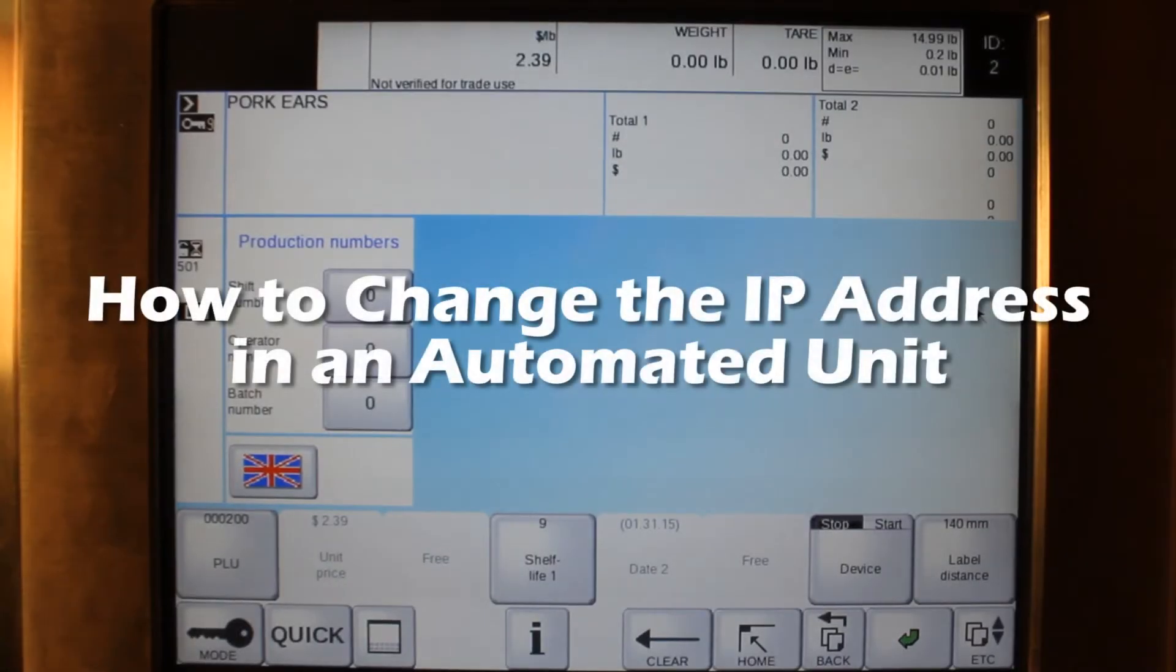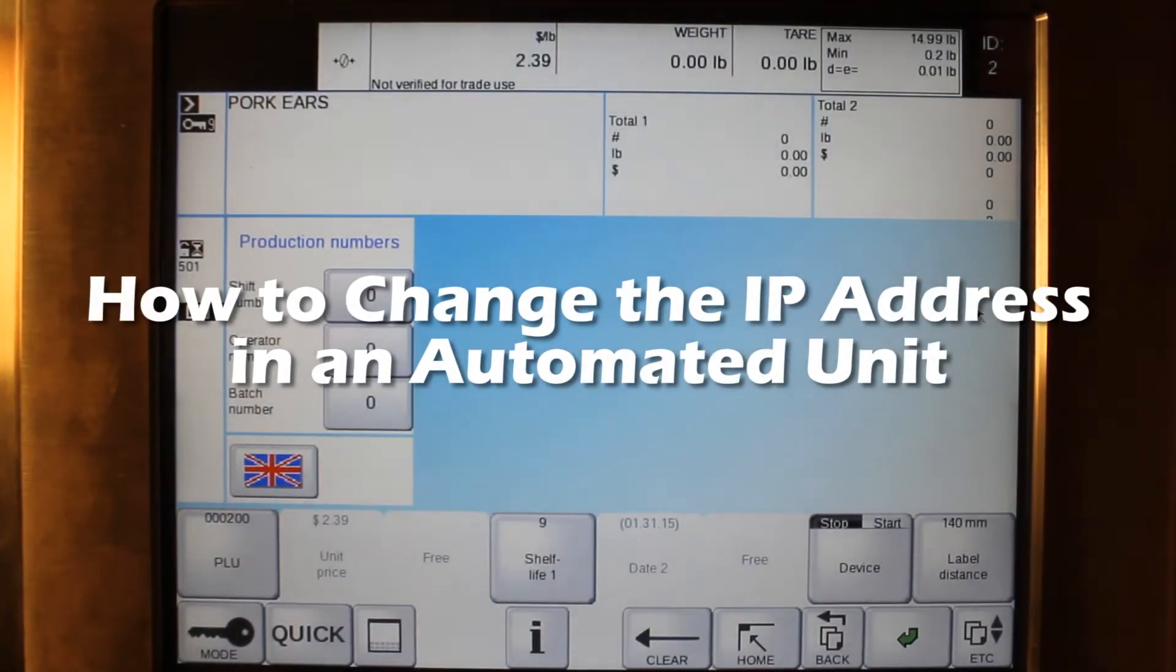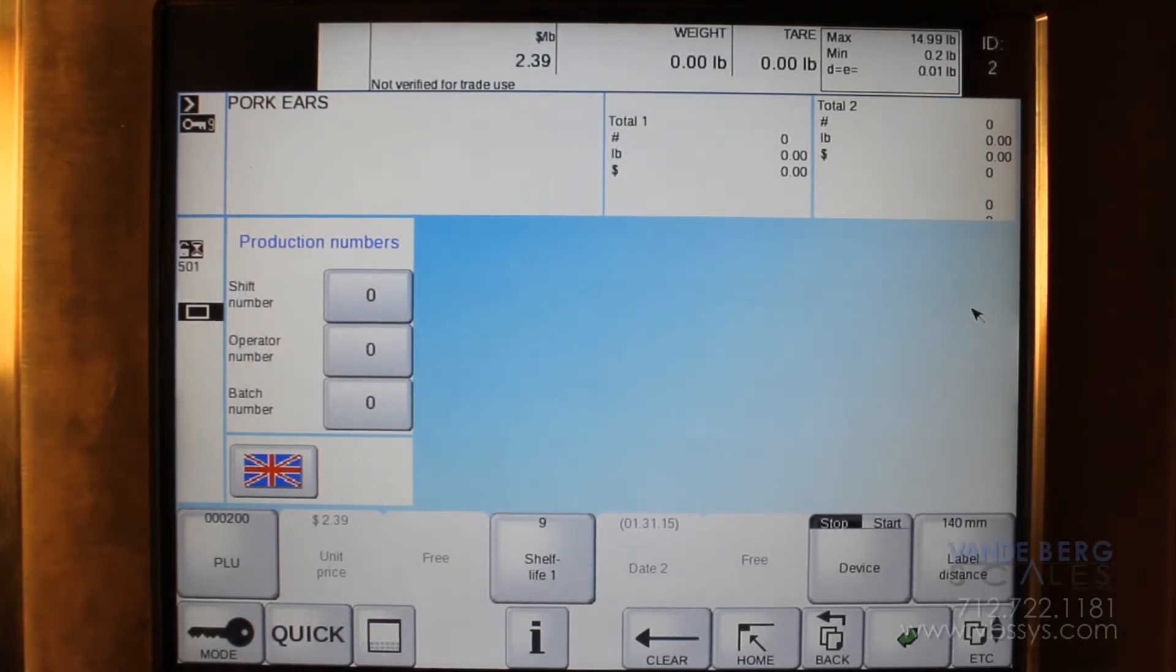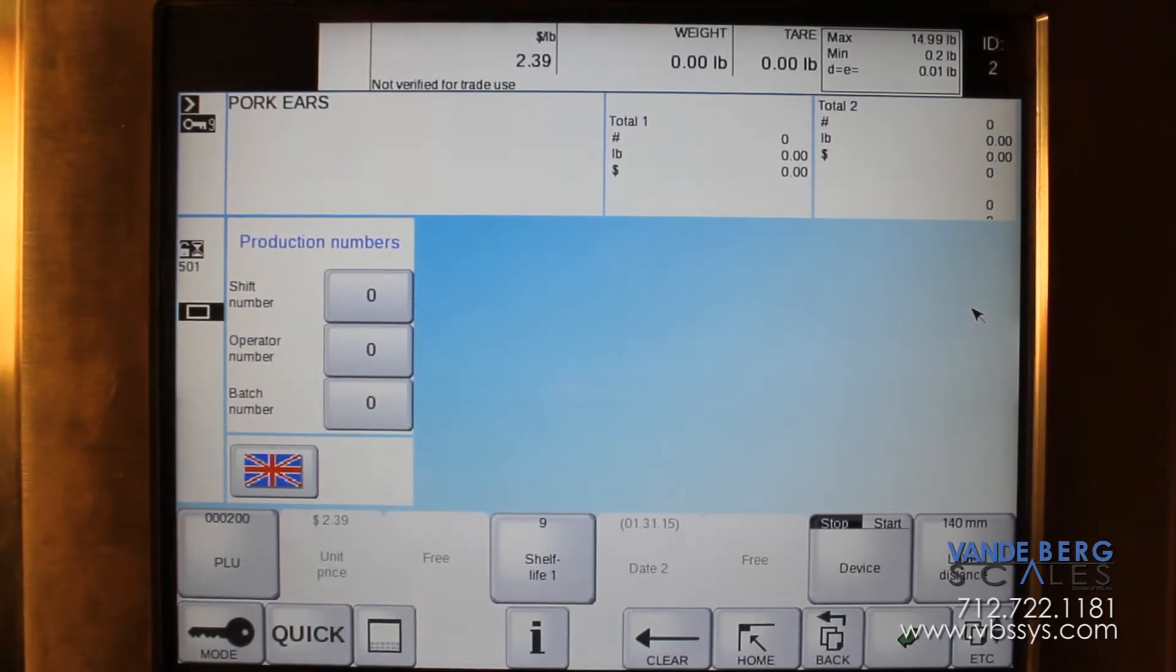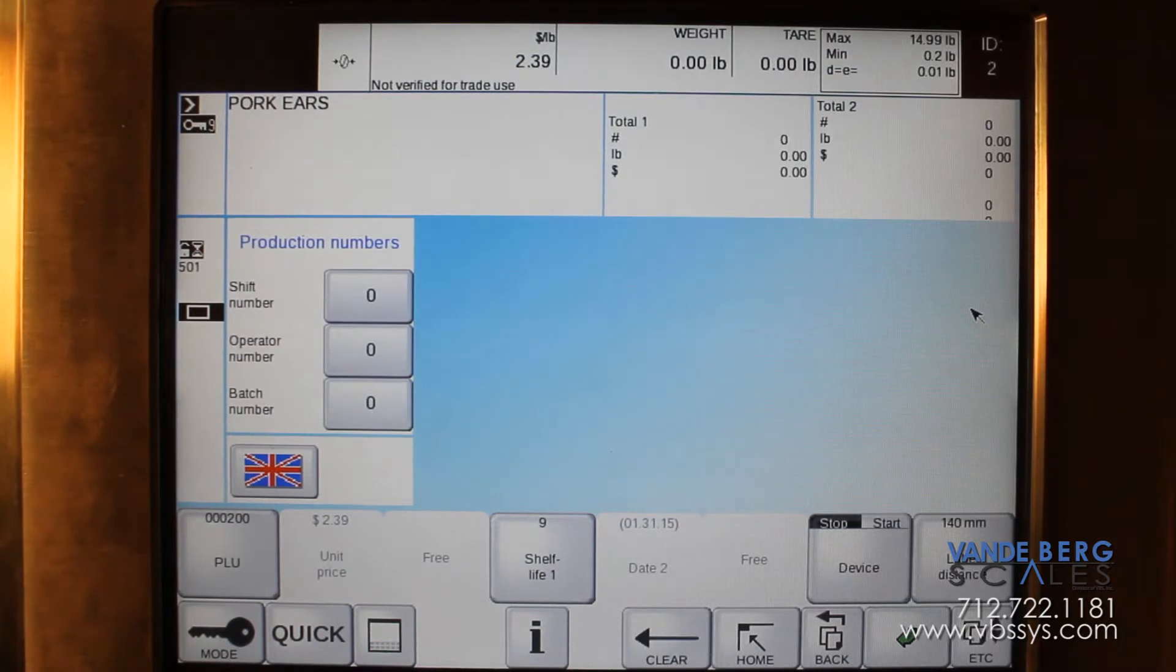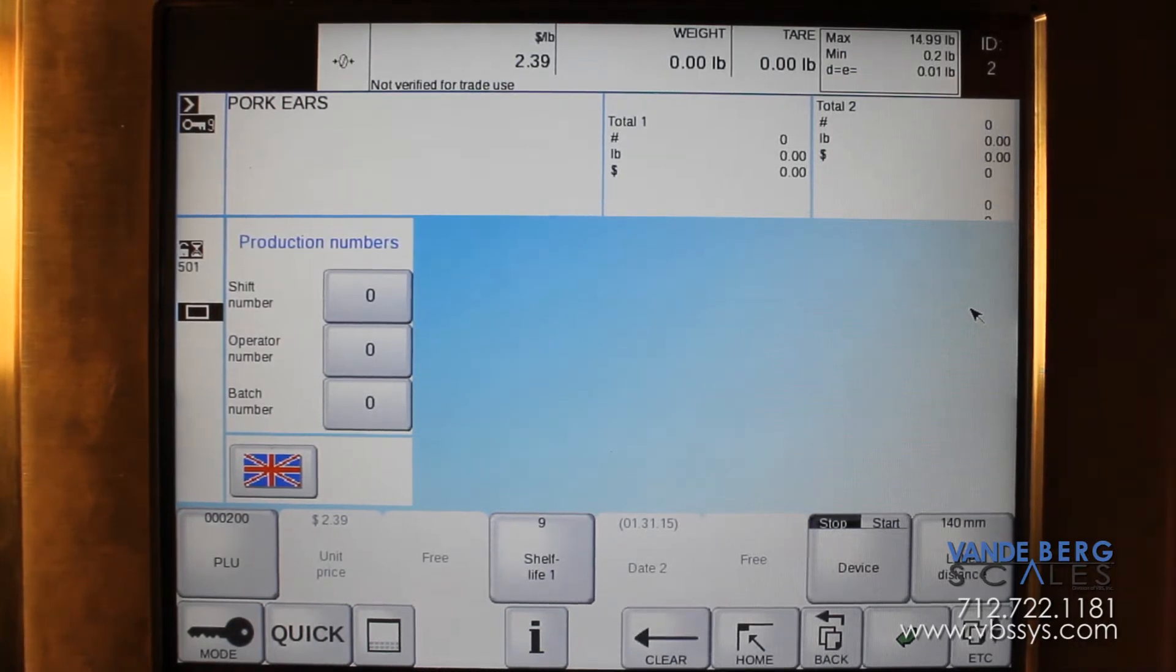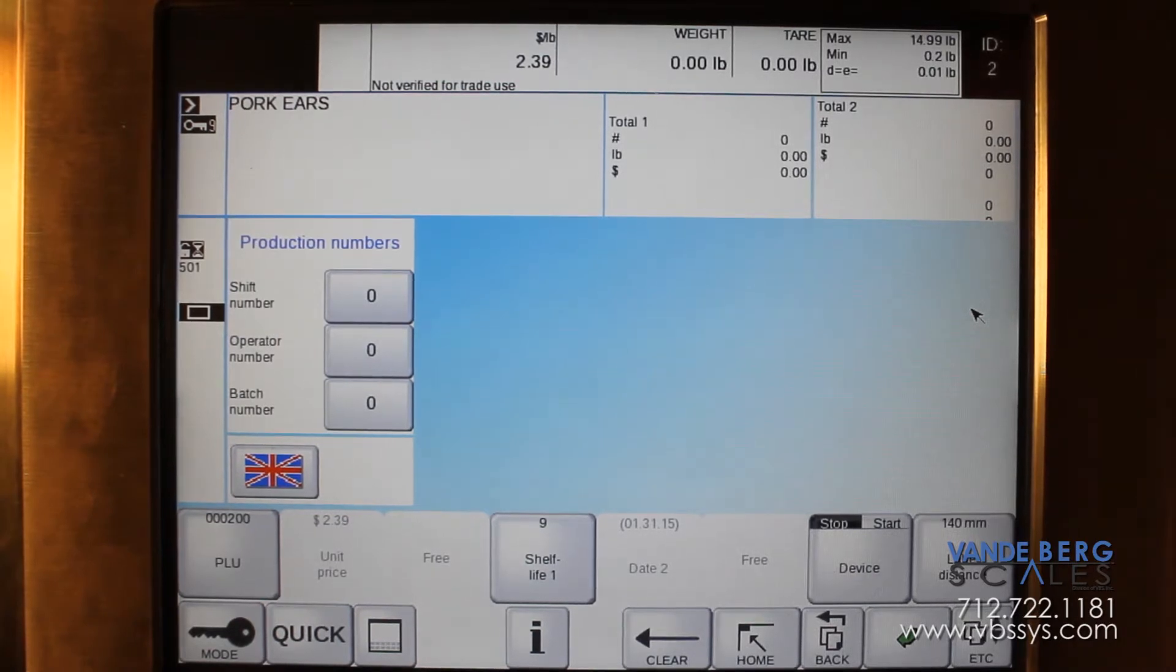This video will show how to change the IP addresses in a machine. The machine will show up with just any old IP address. Before you can connect it to your network, you will have to talk to your IT person to get static IP addresses.